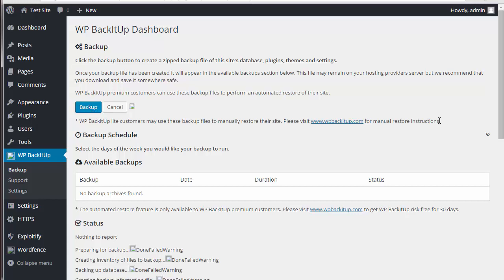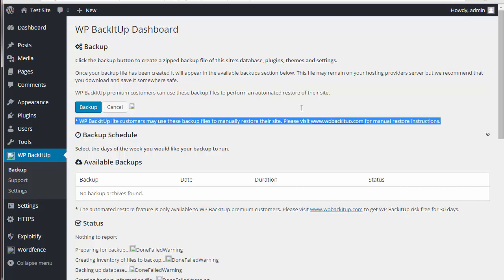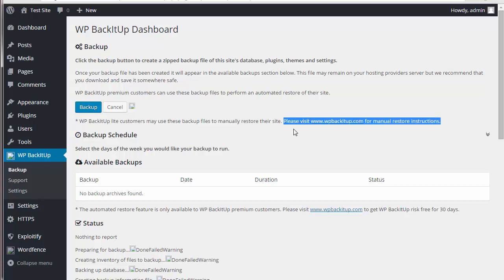Now for restoring the site, you have this instruction here that says please visit www.backitup.com for instructions on how to do the restoration manually.